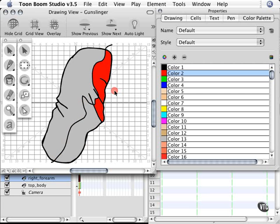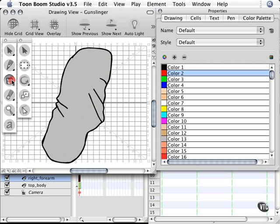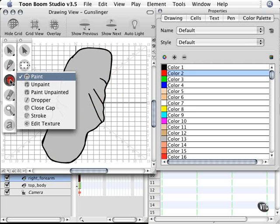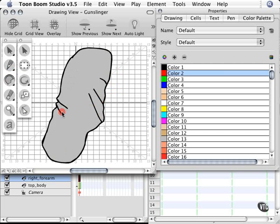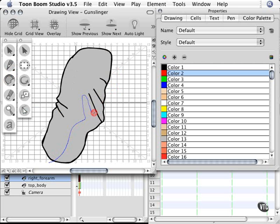I'm going to undo a couple of times to get rid of that, and grab the Stroke Tool, which is under the Paint Bucket Tool. This time, I'm going to click and draw out a stroke. Like so.